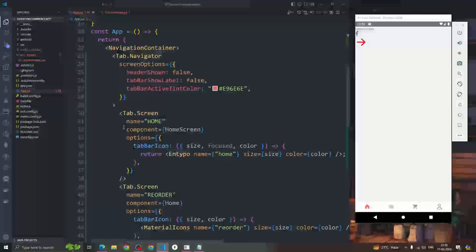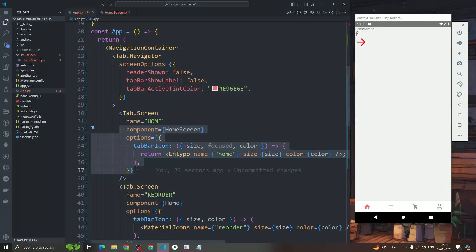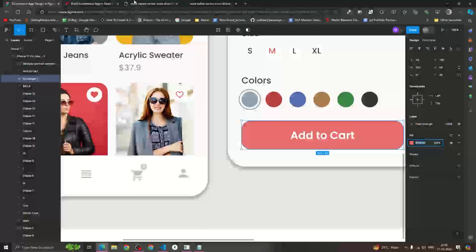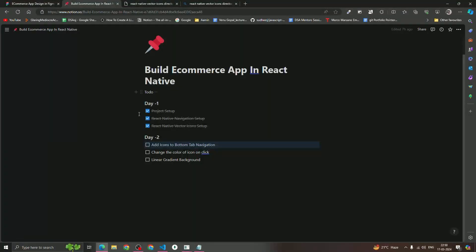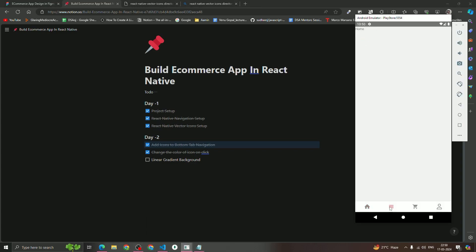So that's how we add icons to the bottom tab navigation. We've seen how to add icons and how to change the icon color on click by using the tabBarActiveTintColor property.